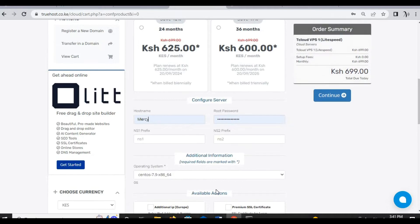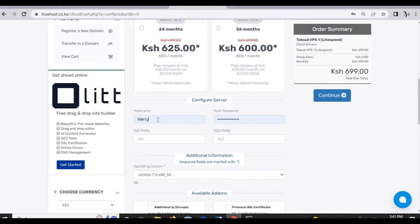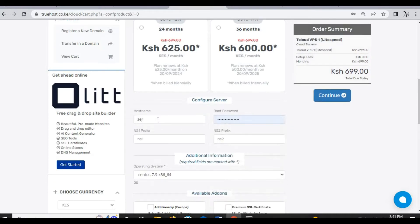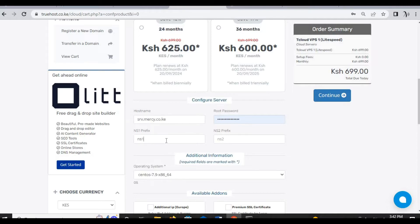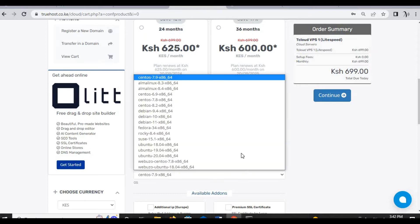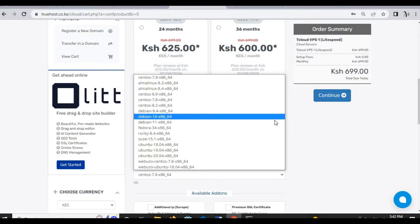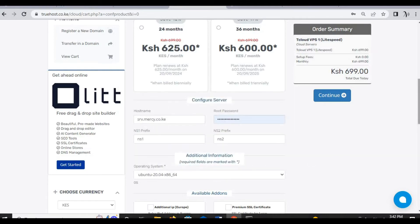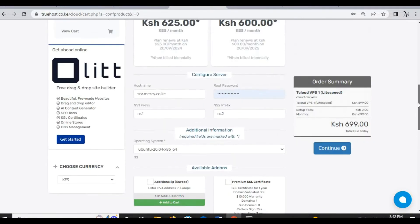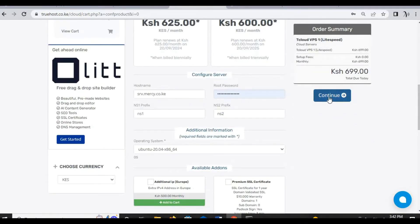On the hostname there are usually two options. You can always select server dot your domain name. For my case, or rather you can always write the short form srv dot the domain name. Then on the prefix, these are name server prefixes. You should always select ns1 and ns2 the options that you're given. Then also select the type of OS that you need. For our case it is Ubuntu 20.